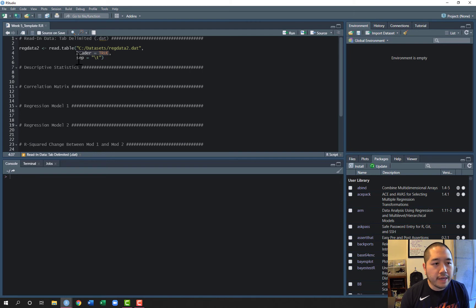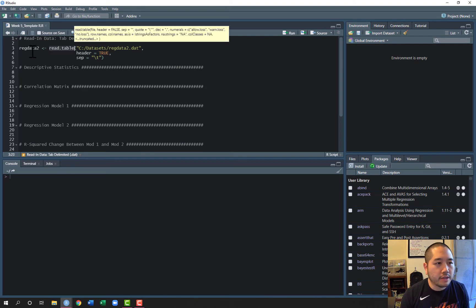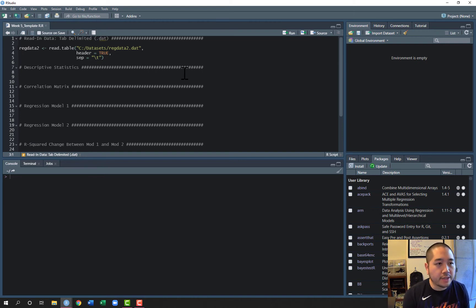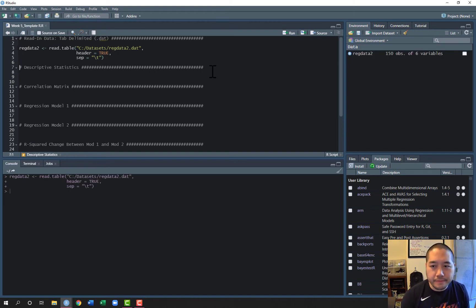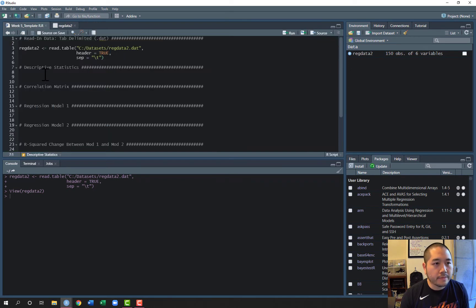The file is located in the C drive in the data sets folder, and the file name is reg_data2. It's a tab-delimited file, the header is true because the first row contains variable names, and everything is separated by a tab. To denote a tab-delimited file we use a backslash T wrapped in quotes as the separator. We're using the read.table function and calling our object reg_data2. Running this gives us our dataset: 150 observations for six variables — Y and then X1 through X5.